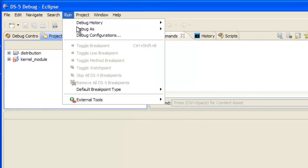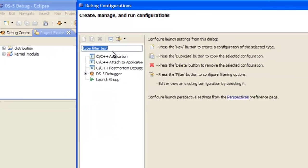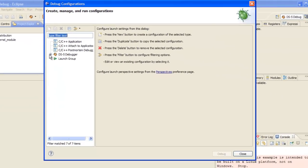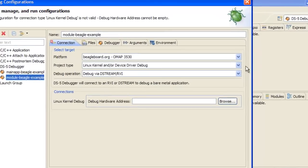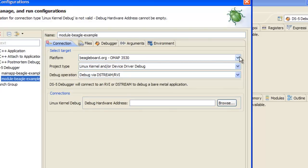Once that's done, we'll create a debug configuration. The configuration here, the module Beagle example, gives us a lot of the setup for free, but let's go through the options.